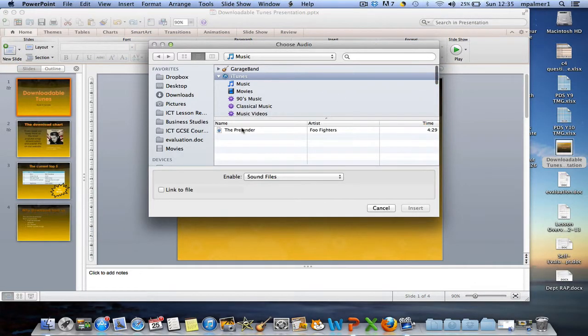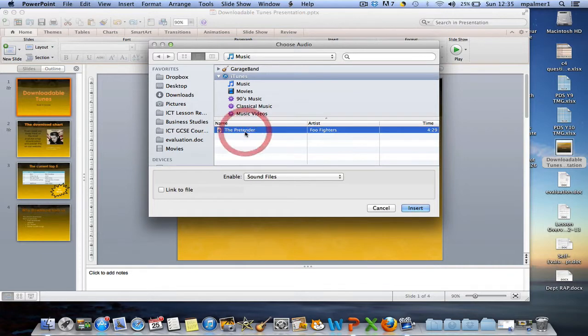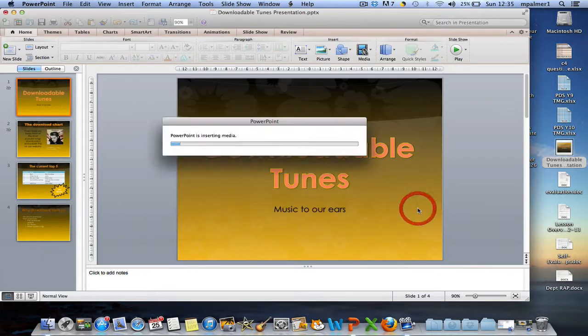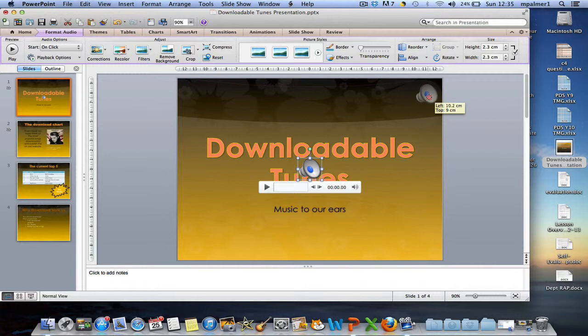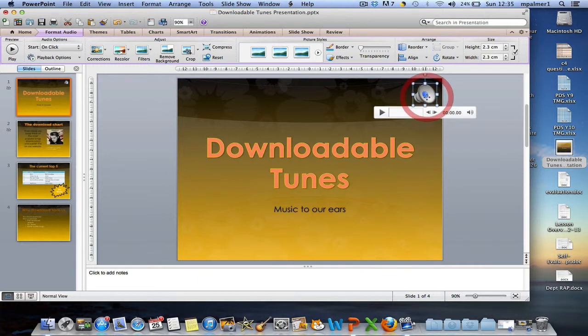As you can see, I've got a song in my iTunes library, so I'm going to select that for now. And as soon as you insert it, you'll see that you get a speaker icon. Now, at the minute, when you start your presentation, the sound will only play when you click on the speaker.